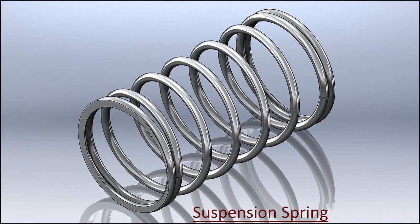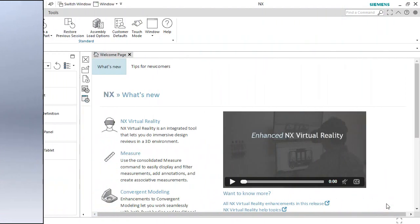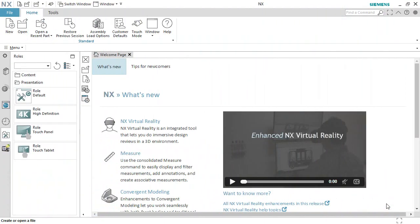If you want to get the file of this model, I have given the link address in the description of my video. By visiting that link, you can get it easily. Let's start the tutorial.